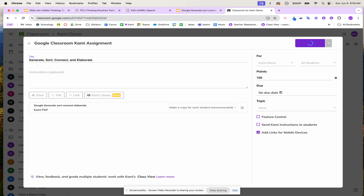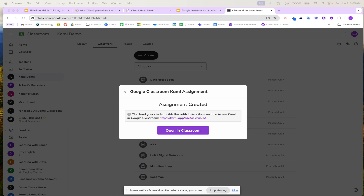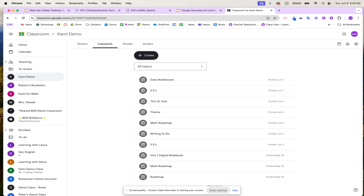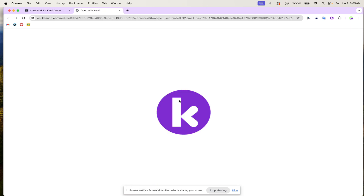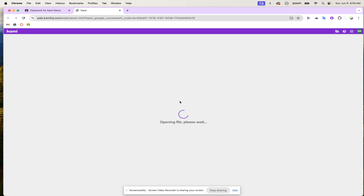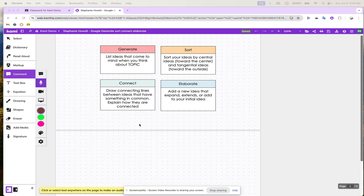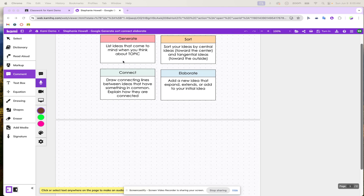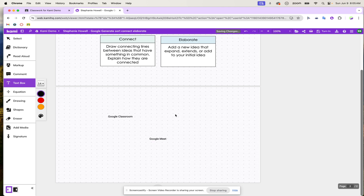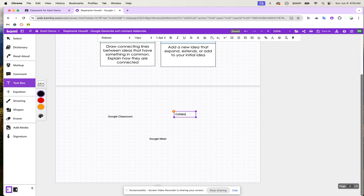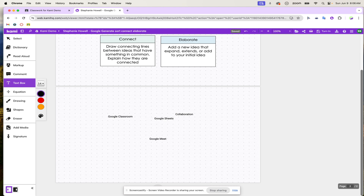Now my students are ready to showcase their learning. Students go to their Google Classroom and open up that post — the 'Generate, Sort, Connect, and Elaborate' assignment — and click 'Open with Kami.' Once students open this up, they're ready to make connections. First, they generate a list that comes to mind when they think about a topic. For example, if we're talking about Google, they might write Google Classroom, Google Meet, collaboration, or Google Sheets.